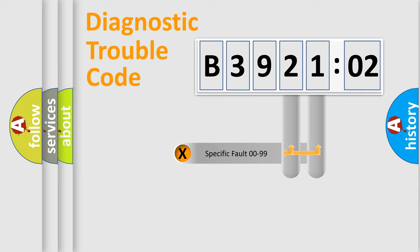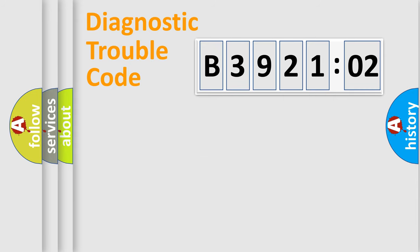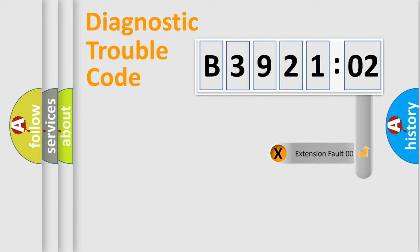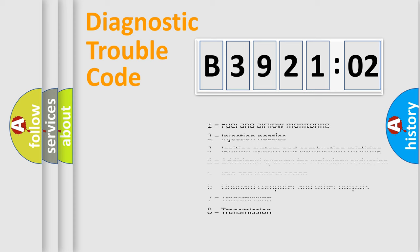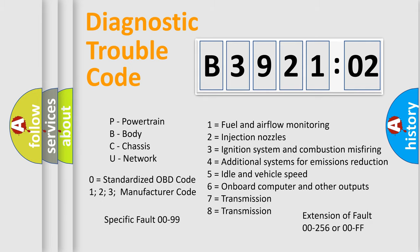Only the last two characters define the specific fault of the group. The add-on to the error code serves to specify the status in more detail, for example, short to the ground. Let's not forget that such a division is valid only if the second character code is expressed by the number zero.